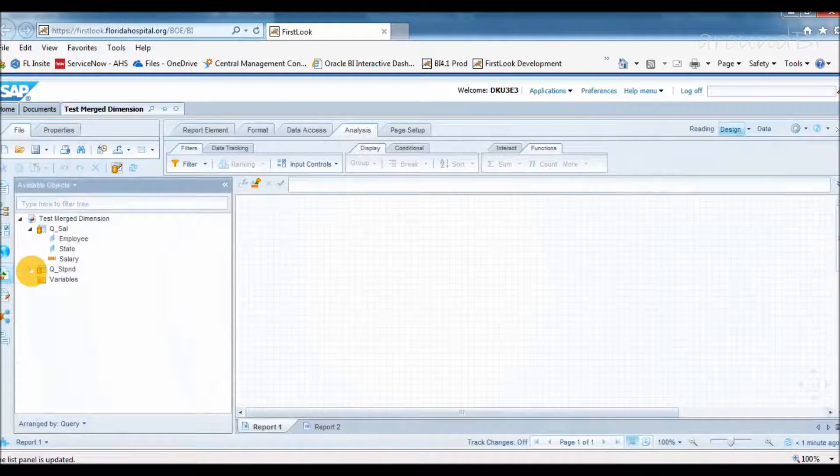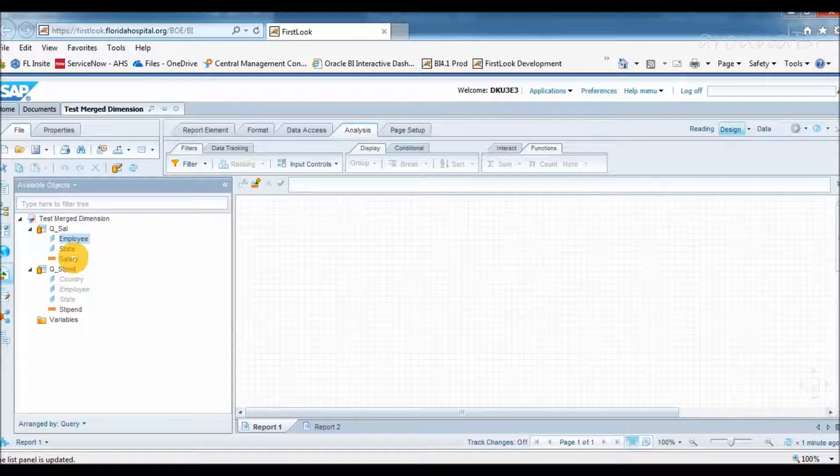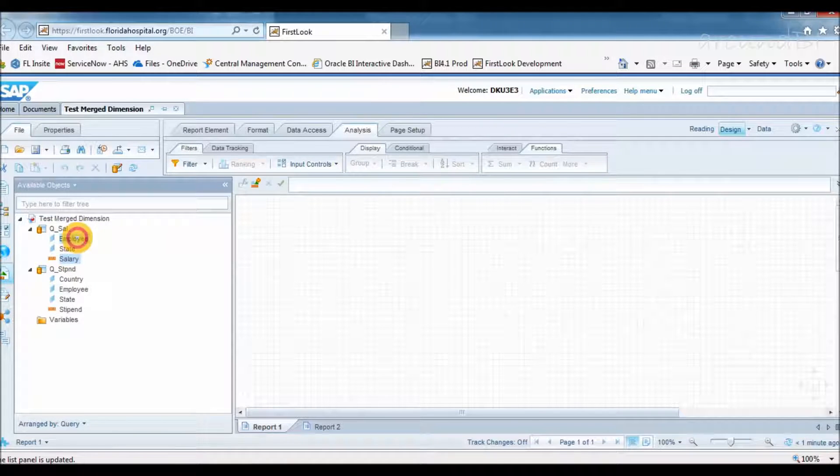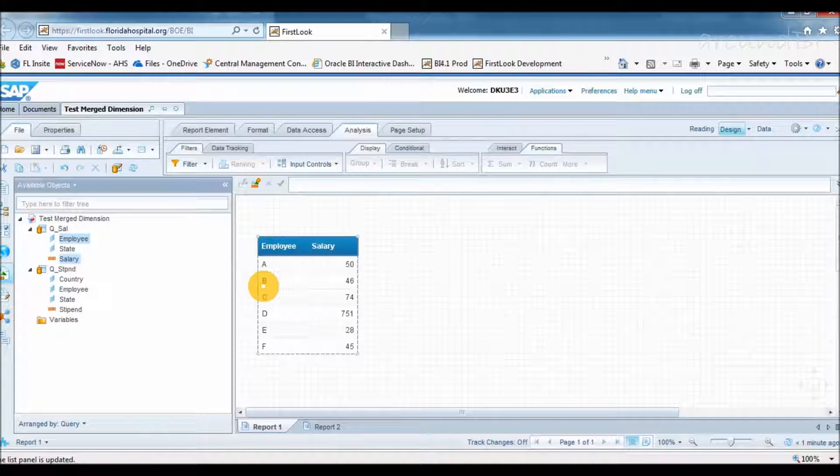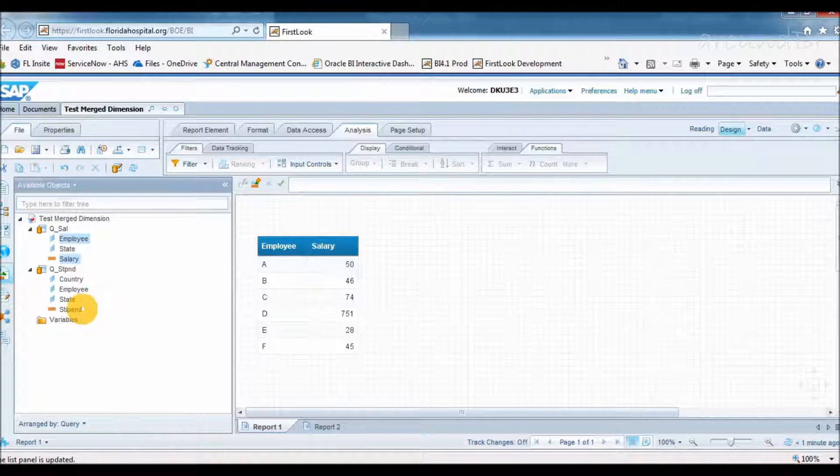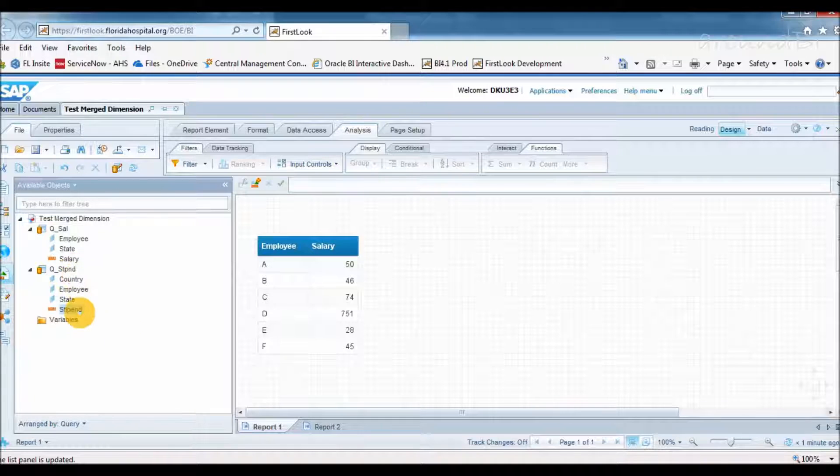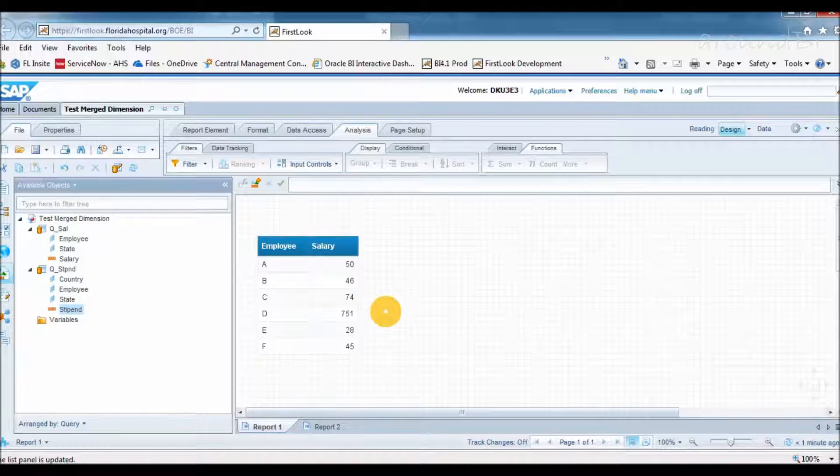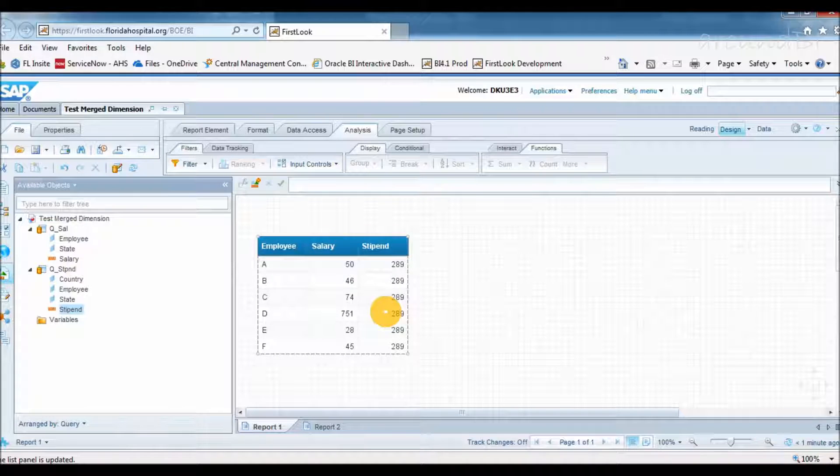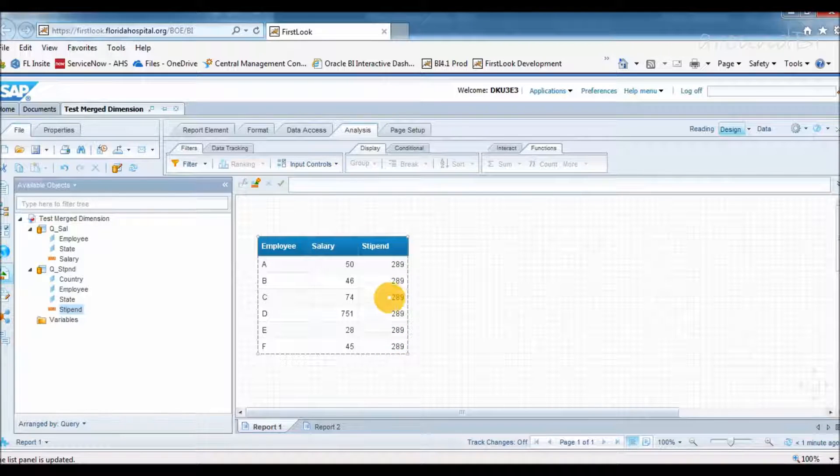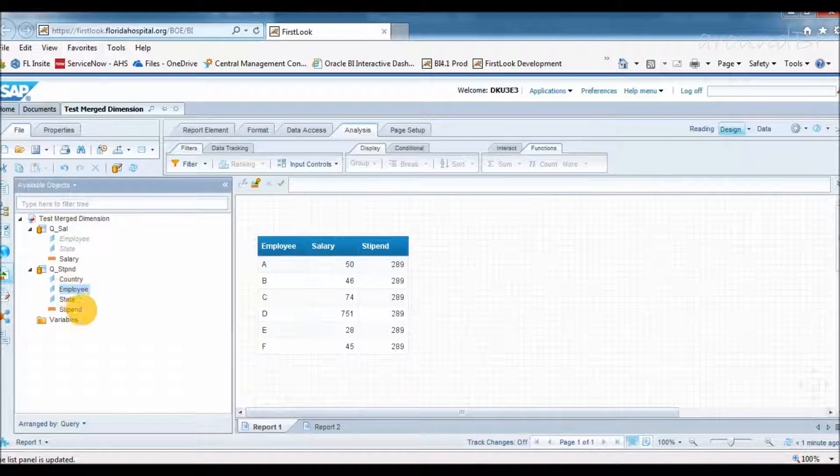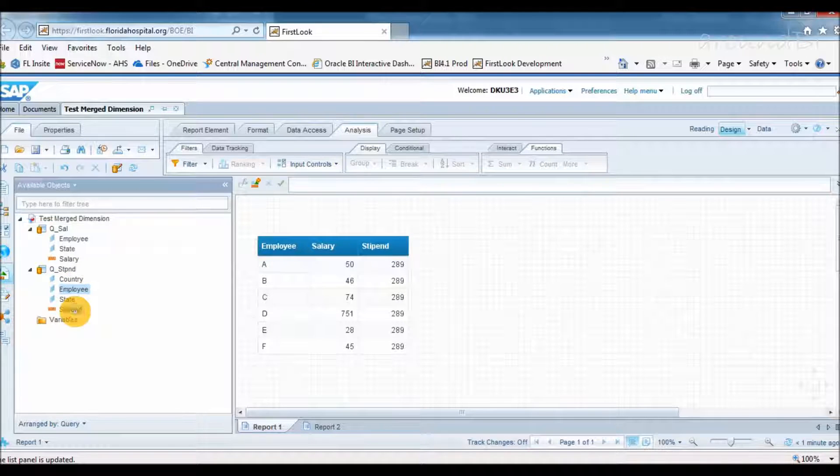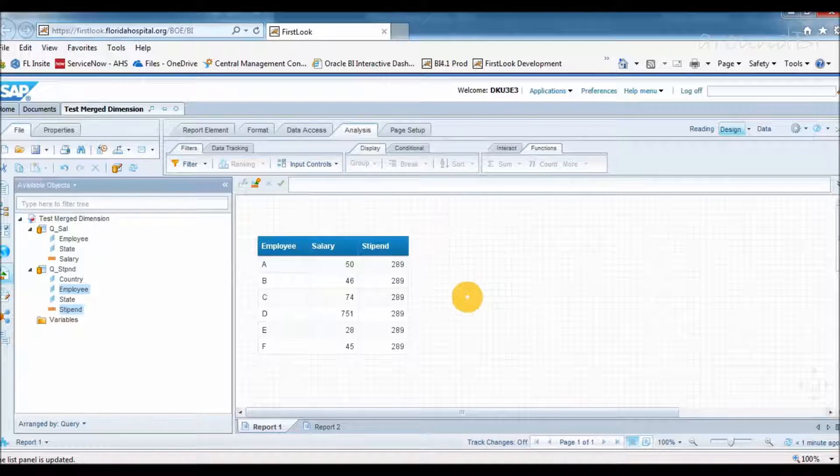Objects are arranged by query name. I want to see employees who got their salary. So I am pulling employee and salary object. Cool, I can see list of employees. I also know that some of the employees got stipend that we pulled from query 2. So let's see who are those employees and what is their stipend amount. I am adding stipend object to my table block. Hmm, looks like something went wrong.